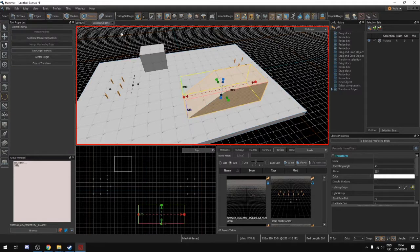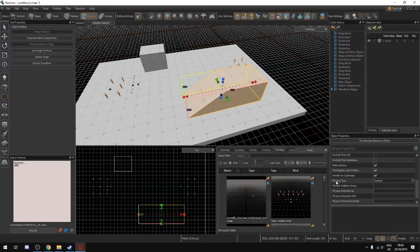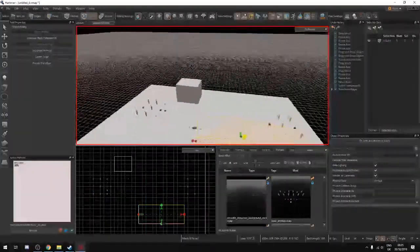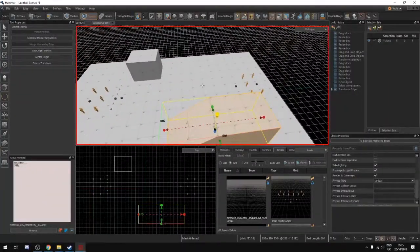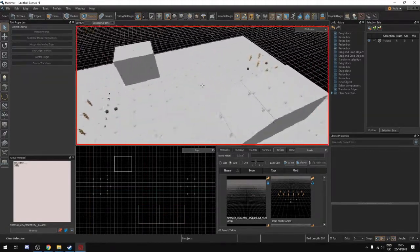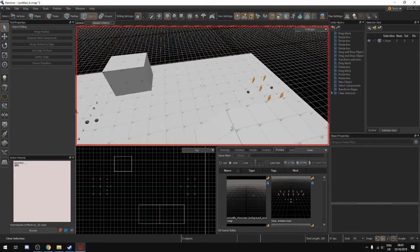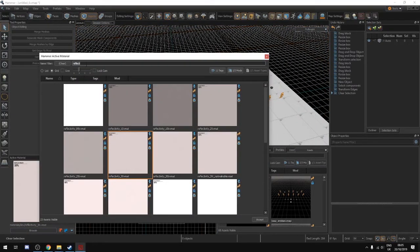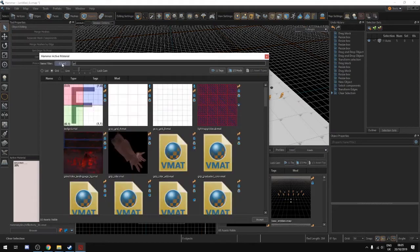If we go back to object selection and select this, we can scroll down on the right-hand side in the object properties and there's an option called physics type. The dropdown says it's on default. If this is set to none — and there are also some other materials where physics just won't generate for whatever reason — that's just the way it is. So we're going to get another material as an example and do a grid.